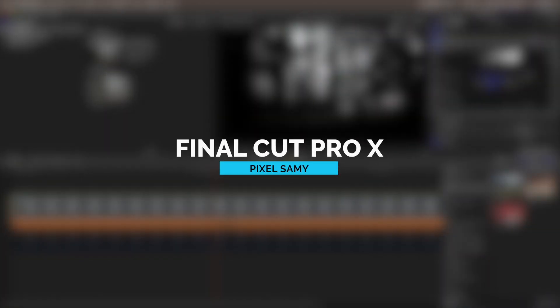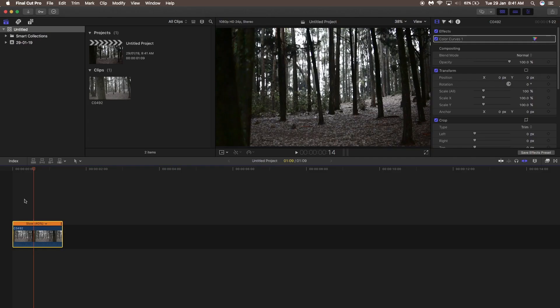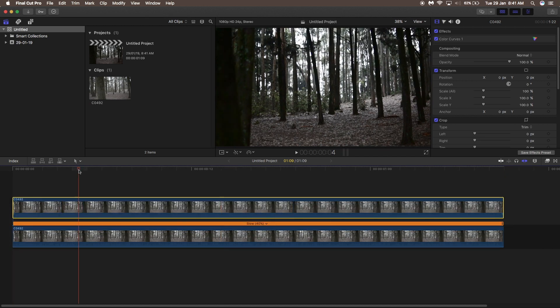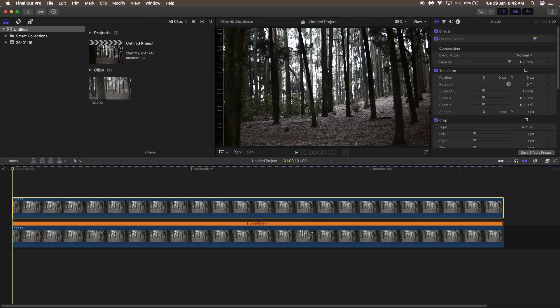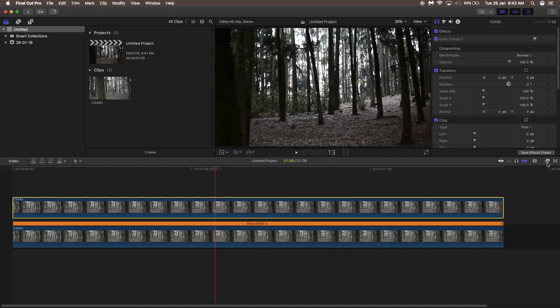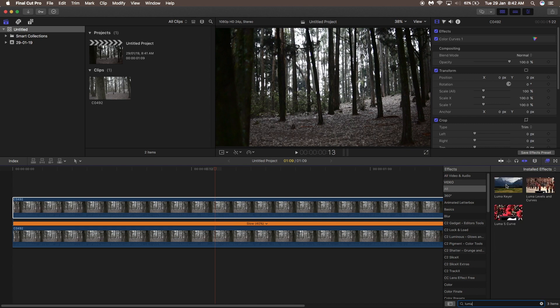First we are going to show for Final Cut Pro. This is the footage I'm going to use — it has a lot of highlights and a lot of shadows, so the dreamy look will look really good here. Just duplicate this layer and place it on top of the other.